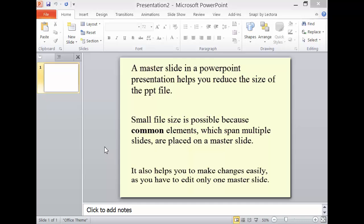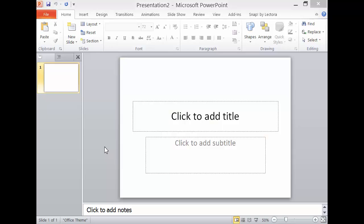It also helps you to make changes easily, so you have to edit only one master slide.